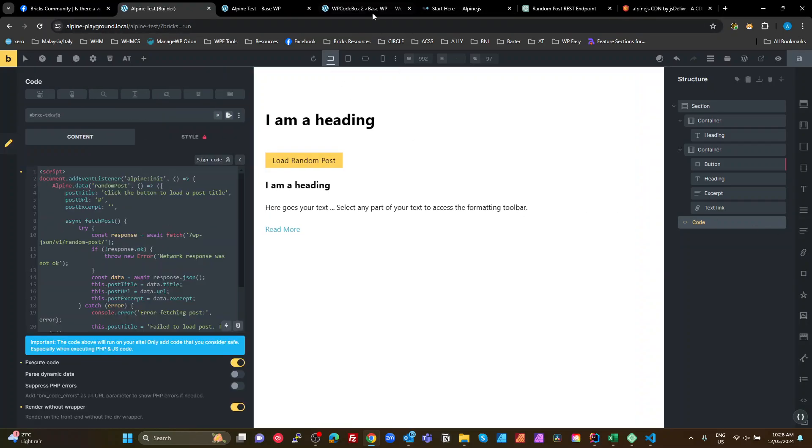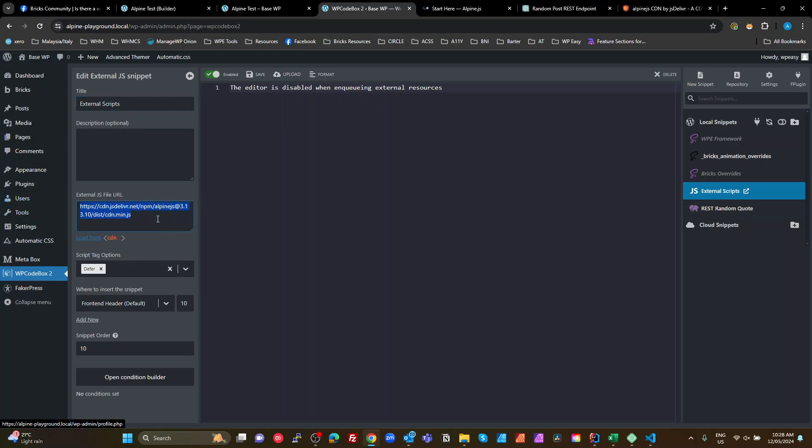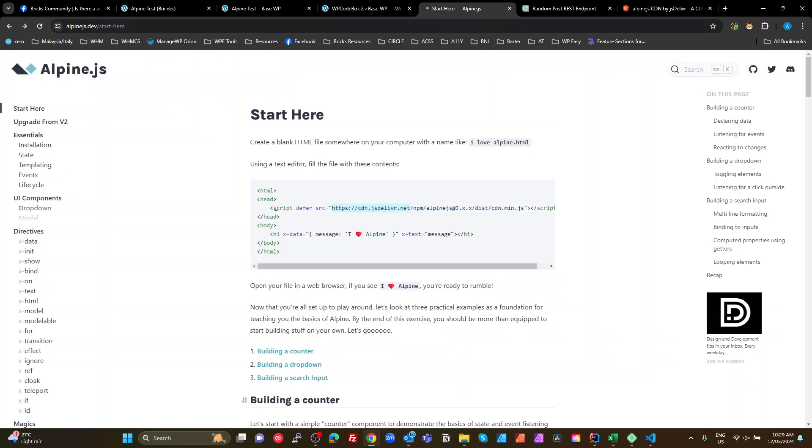Or in my case, I've just gone into WP Codebox, created a script or internal scripts, external scripts, added it to there, set it to defer and enabled it. That's all I've done in WP Codebox. And that makes it available to all of my Bricks. So that's the first step is getting that first line there is to get Alpine enqueued. And that's a very quick run through, but that's how simple it is.